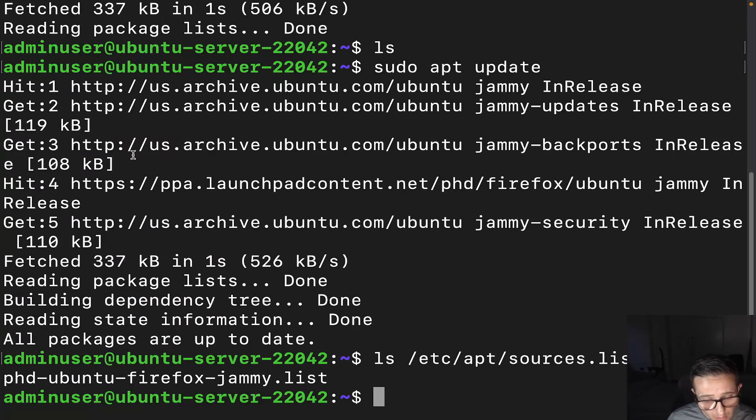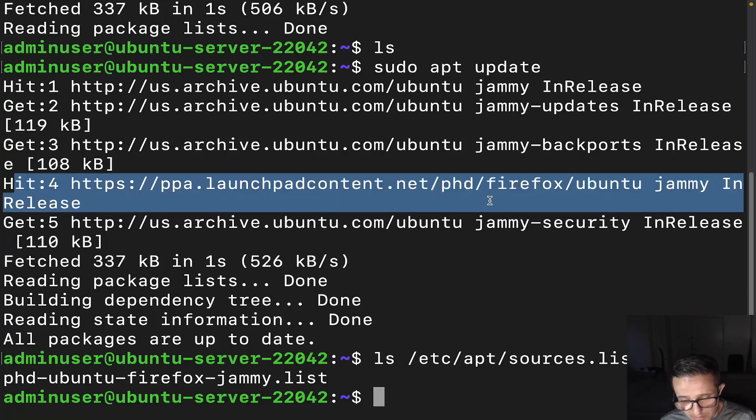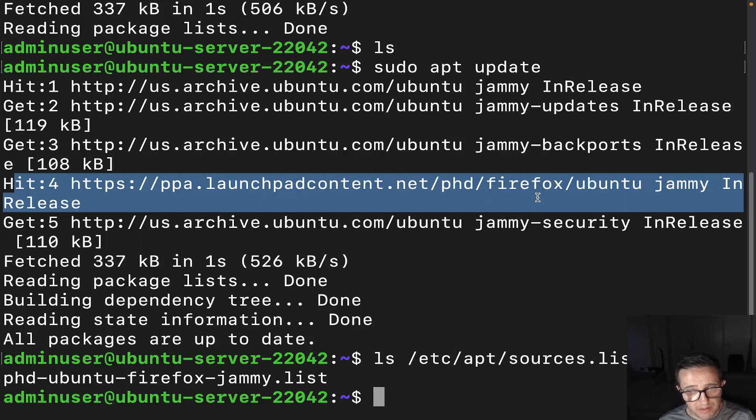And then if we were to go ahead and do an ls on the /etc/apt/sources.list, we can see that it is indeed in there again. And then all you have to do is really just update it. And we can see now when we run through the update that we actually have an additional one there. See this one right here, this hit four, we can see PhD slash Firefox. So we've got that one there.